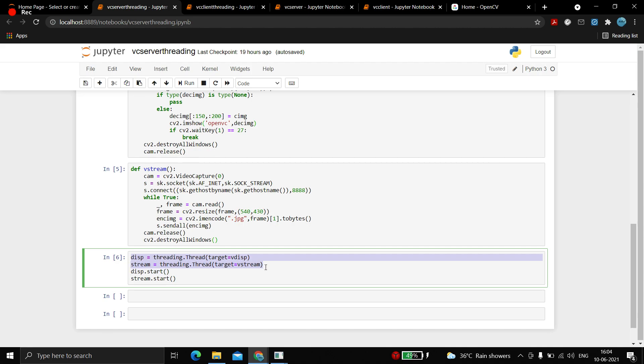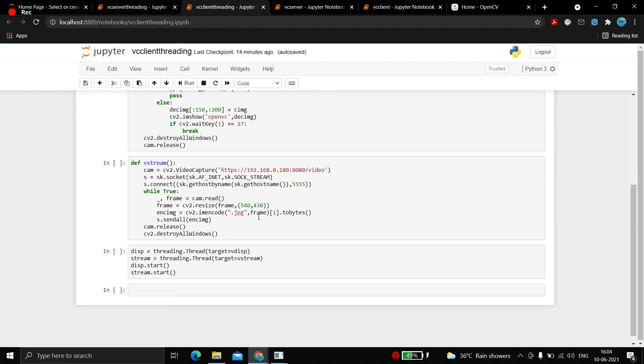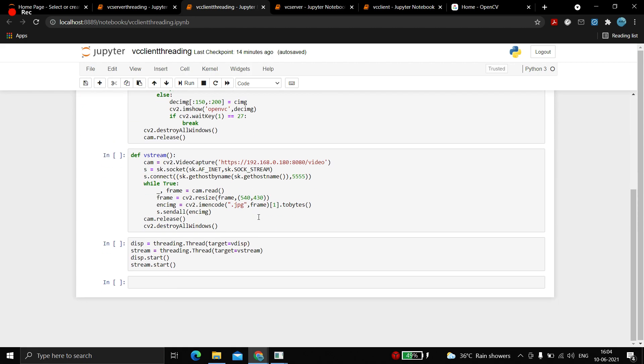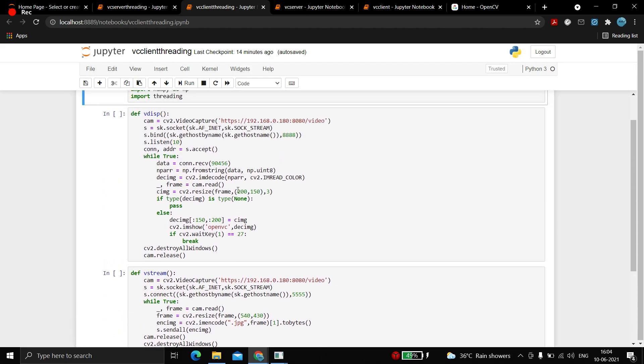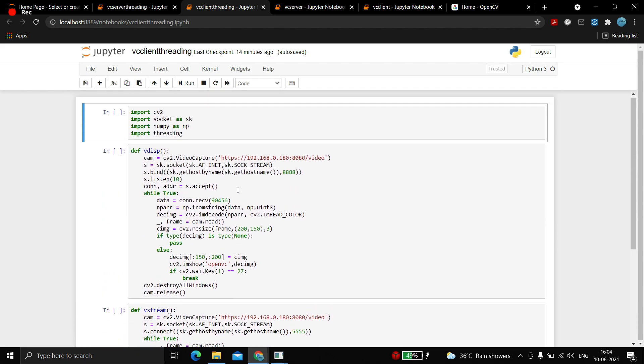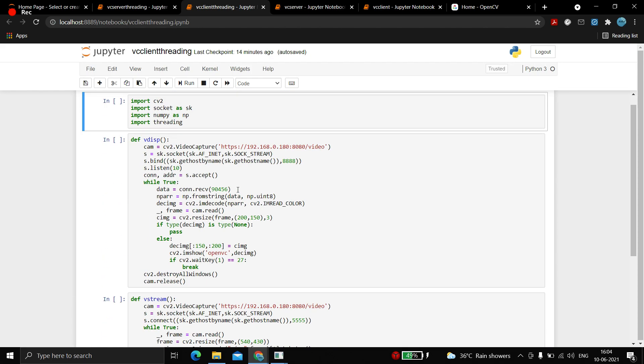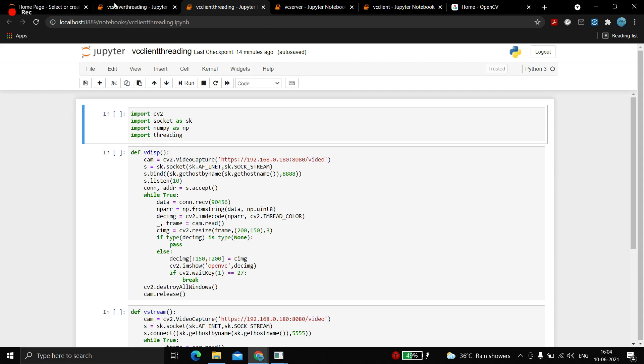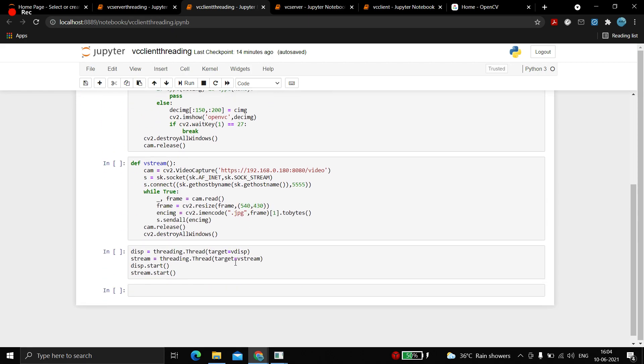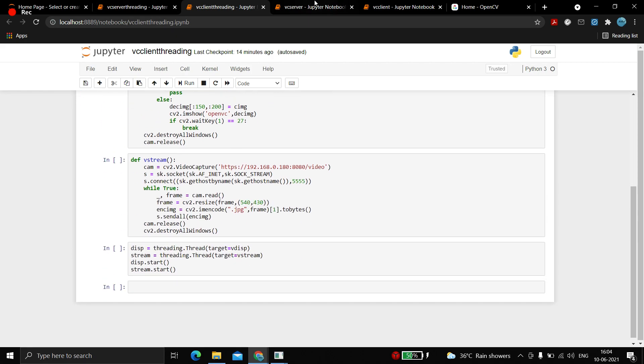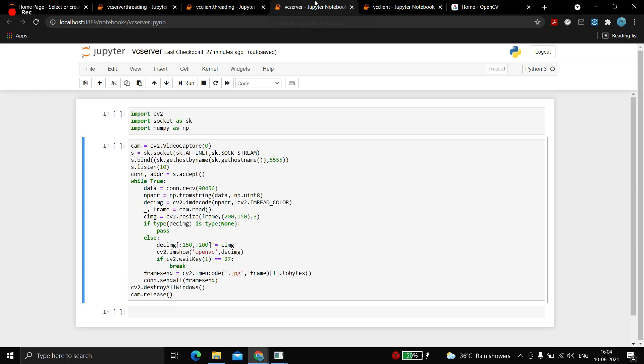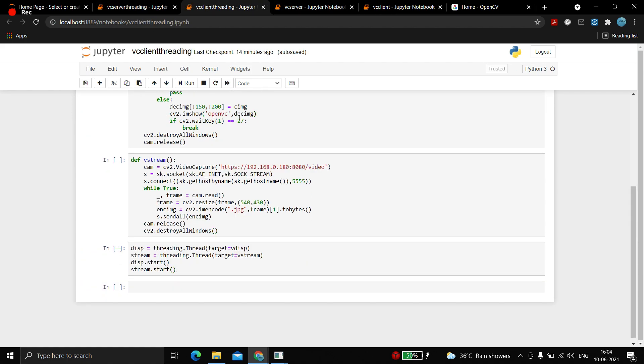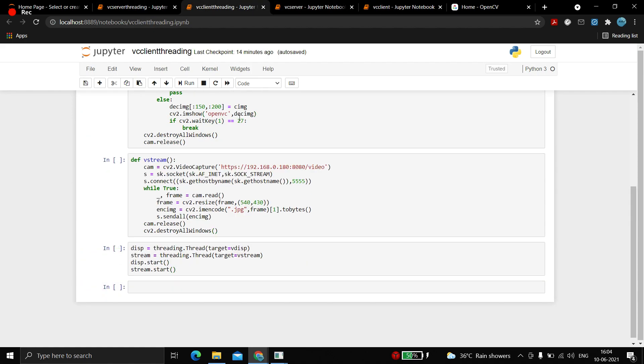Finally, you need to make two threads: one for vdisp and the other for vstream, and start them. Similarly for the client itself. There's no need of extra code in this because we're using both server and client and running them in parallel. But this will give an error if you run in the same system.